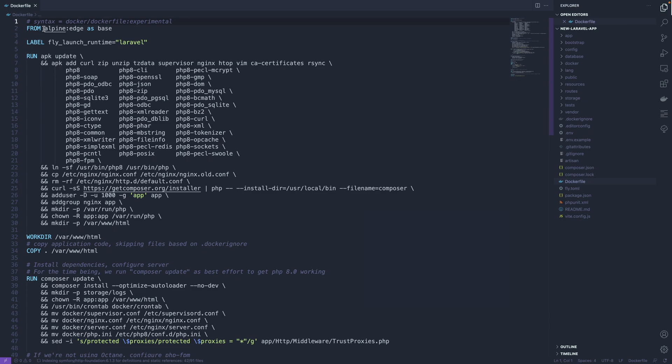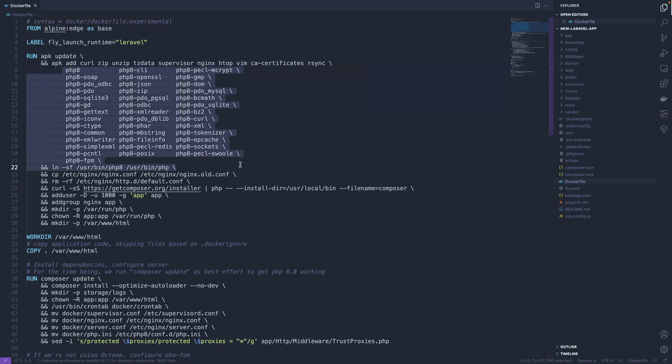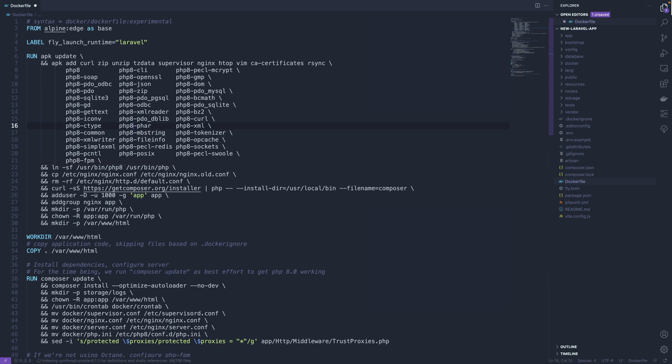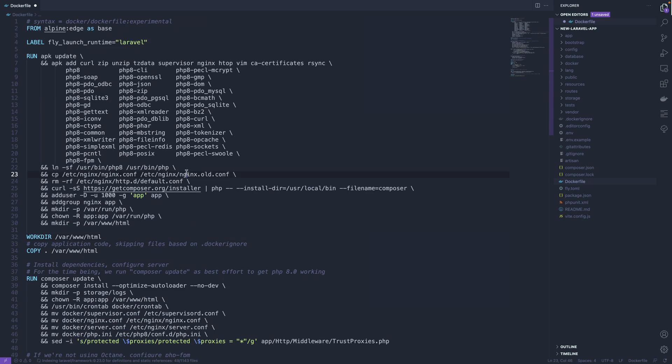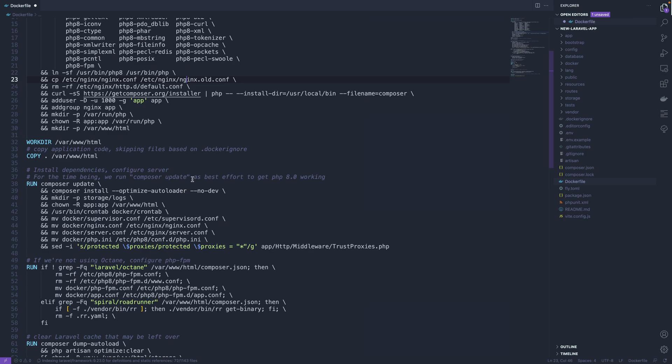It's going to use an Alpine base image which is nice and small. It's going to install PHP 8 by default, although you can change that to 8.1 or whatever you want if you need, and then it'll do all the things it needs to run your application.